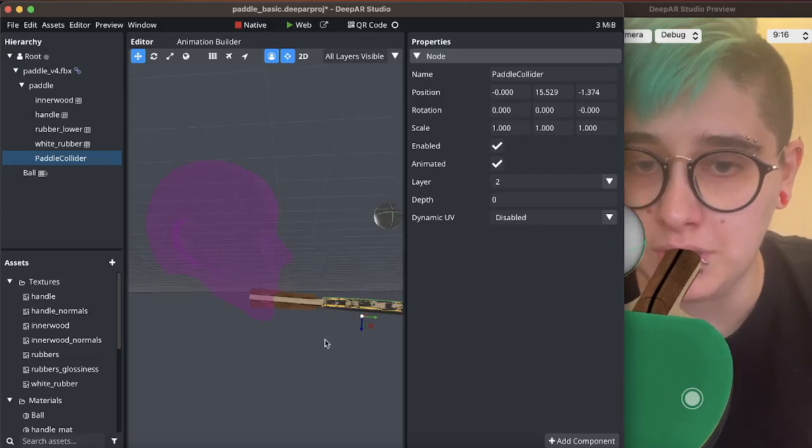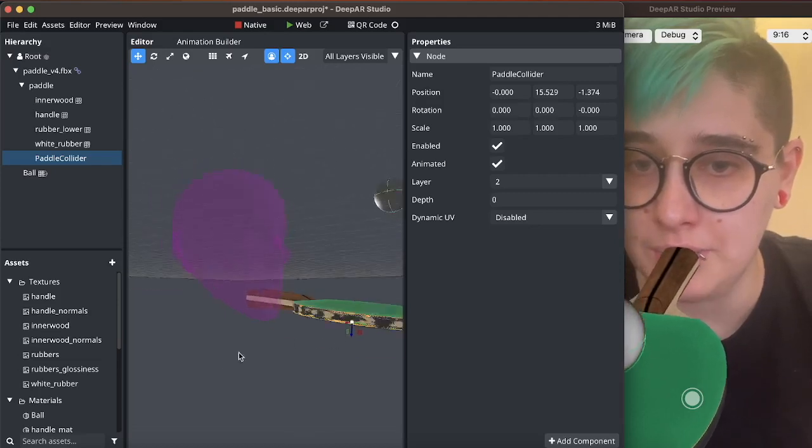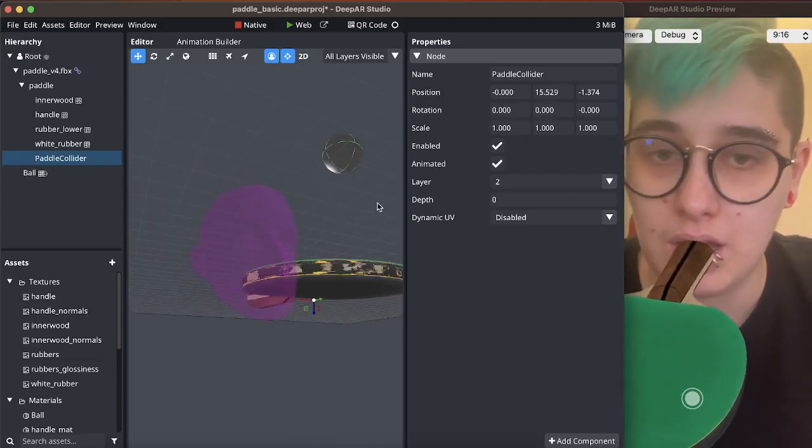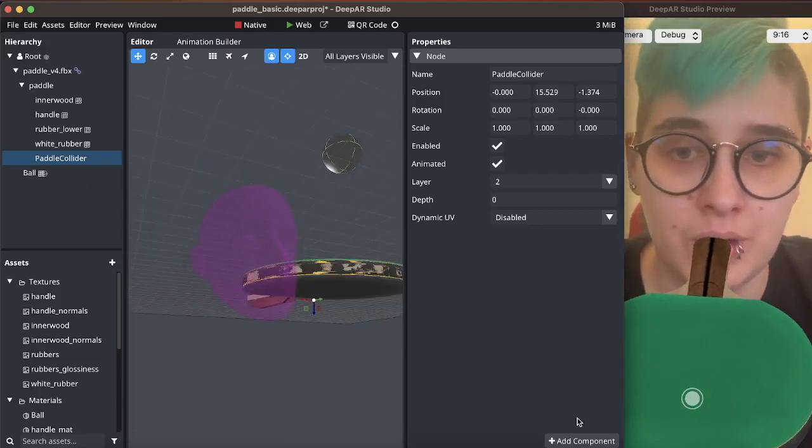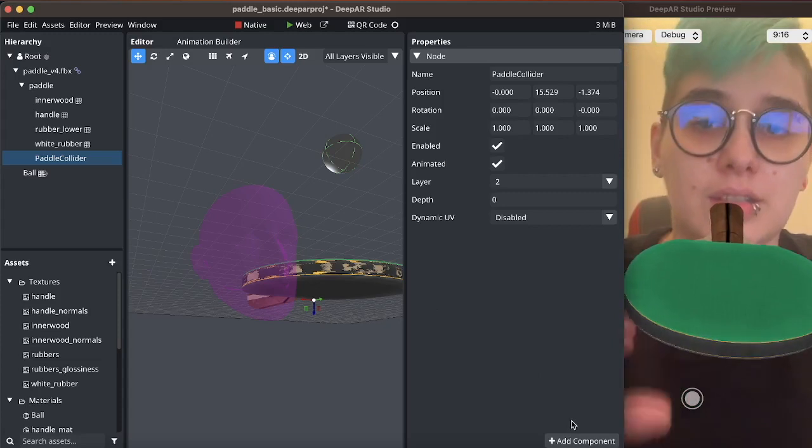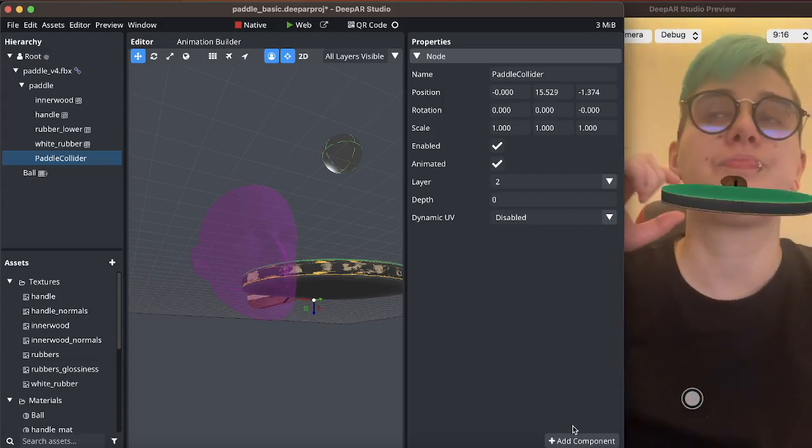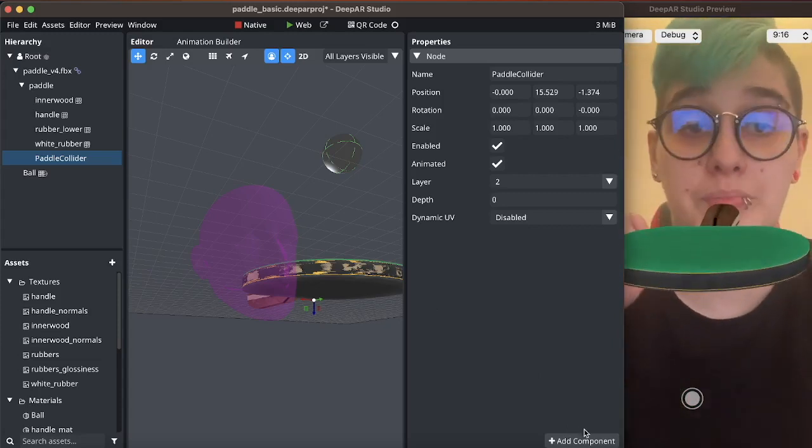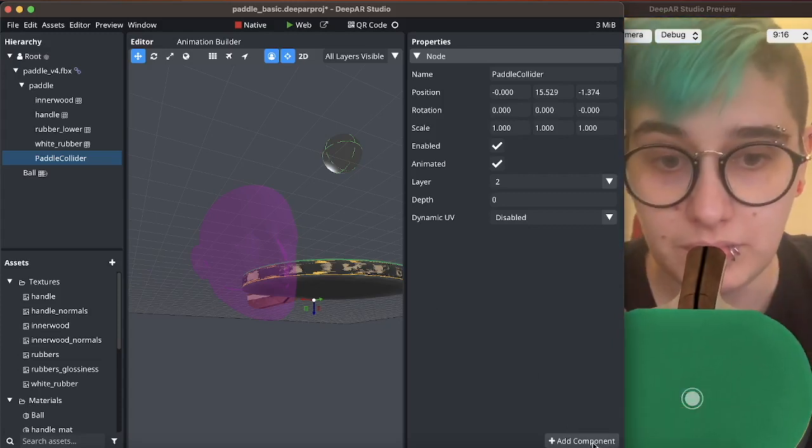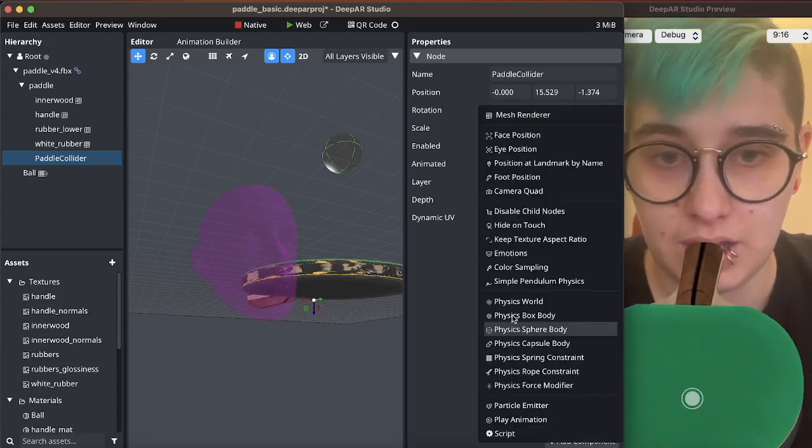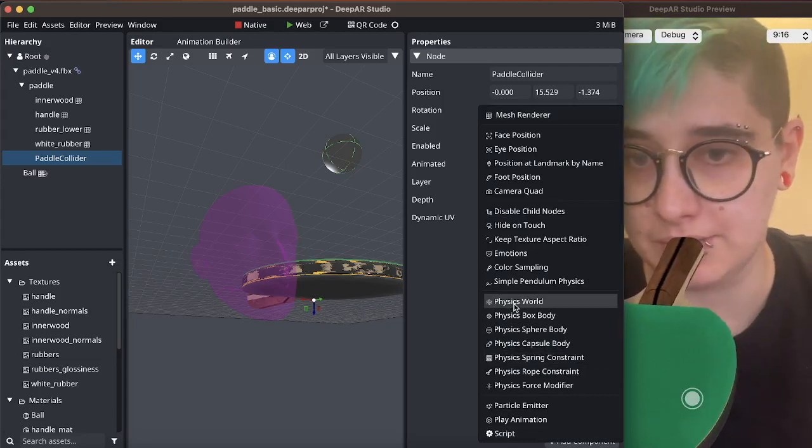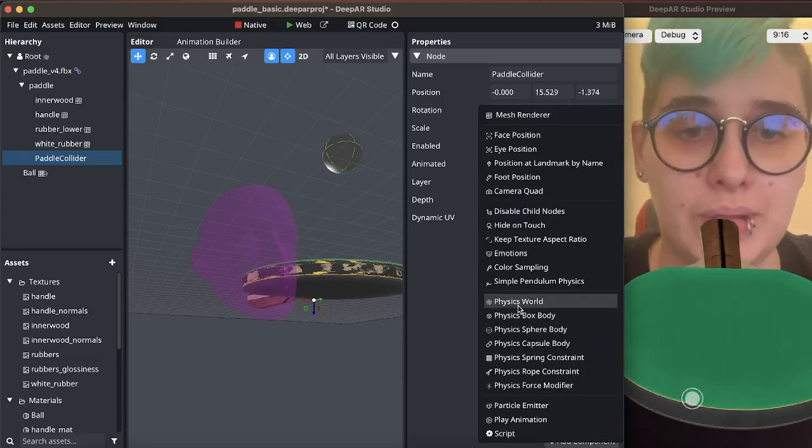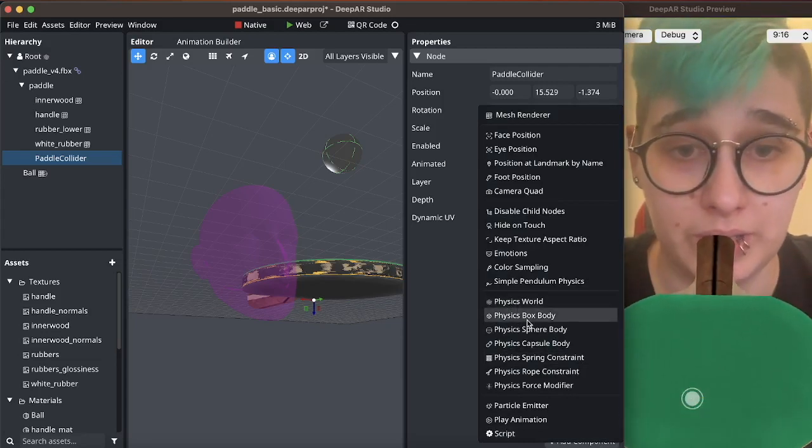I did put it underneath the paddle for now because I will be making the collider slightly thicker than the paddle so this is an irregular shape but we can approximate it with a box.